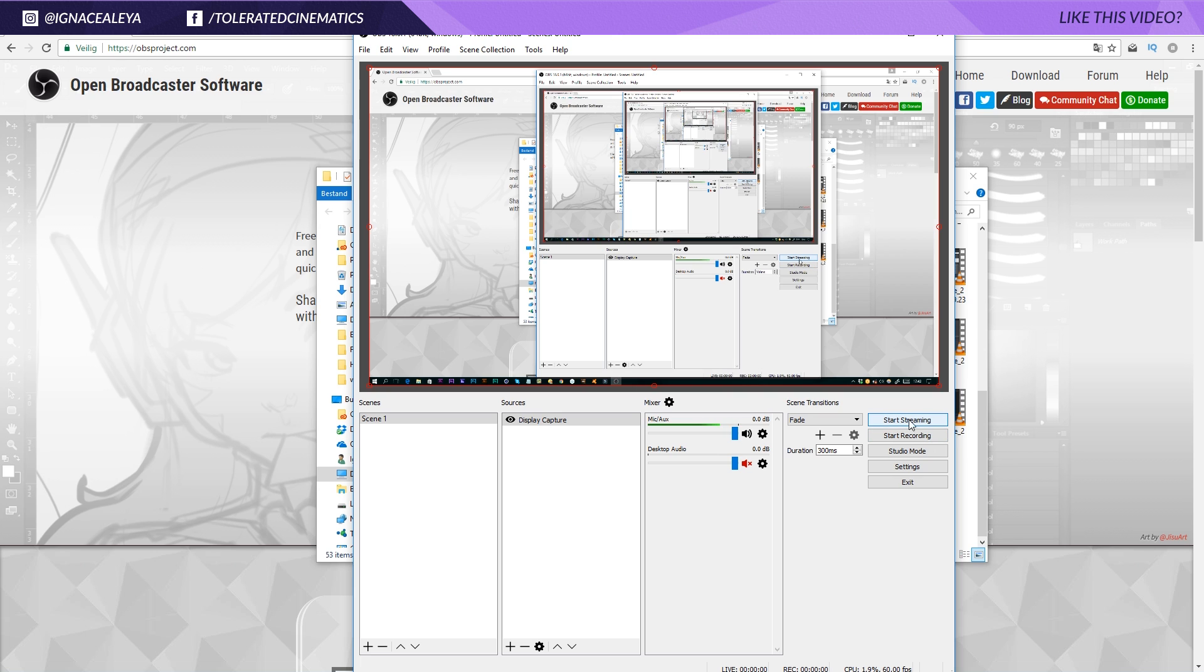It's actually a really nice screen recording software. I hope you enjoyed this tutorial. If you did, give this video a like and also subscribe to the channel for more. See you in the next one, and goodbye.